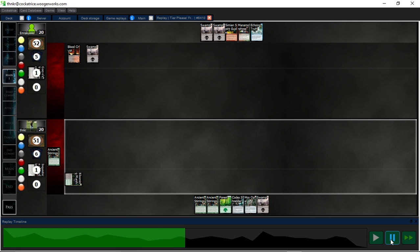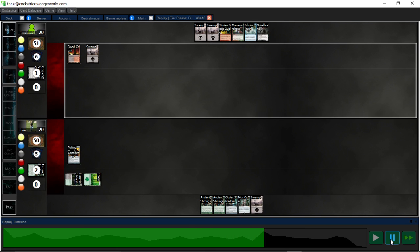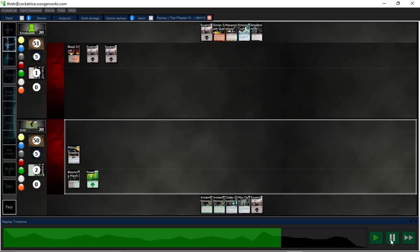Stirrings for Needle. I play the Needle on Griselbrand. I untapped and then I Stirrings for an Ensnaring Bridge and the opponent concedes.